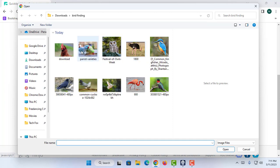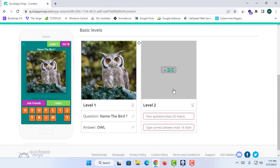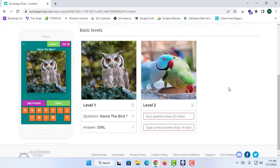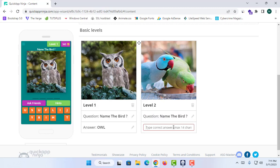I'm going to add the next picture — this is a picture of a parrot. I'll drag and drop it here and name the answer as 'Parrot.' My second level is now complete.